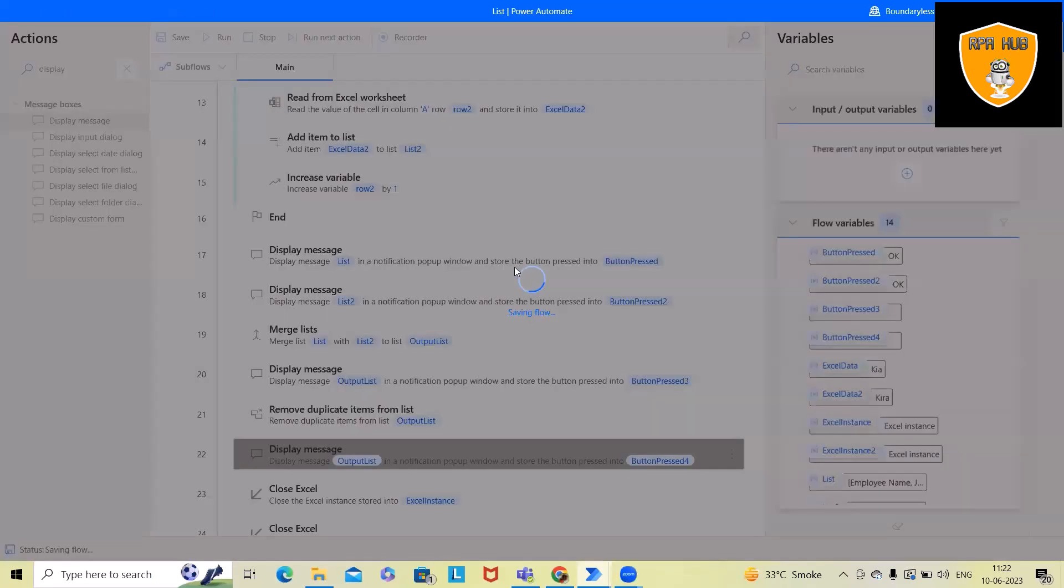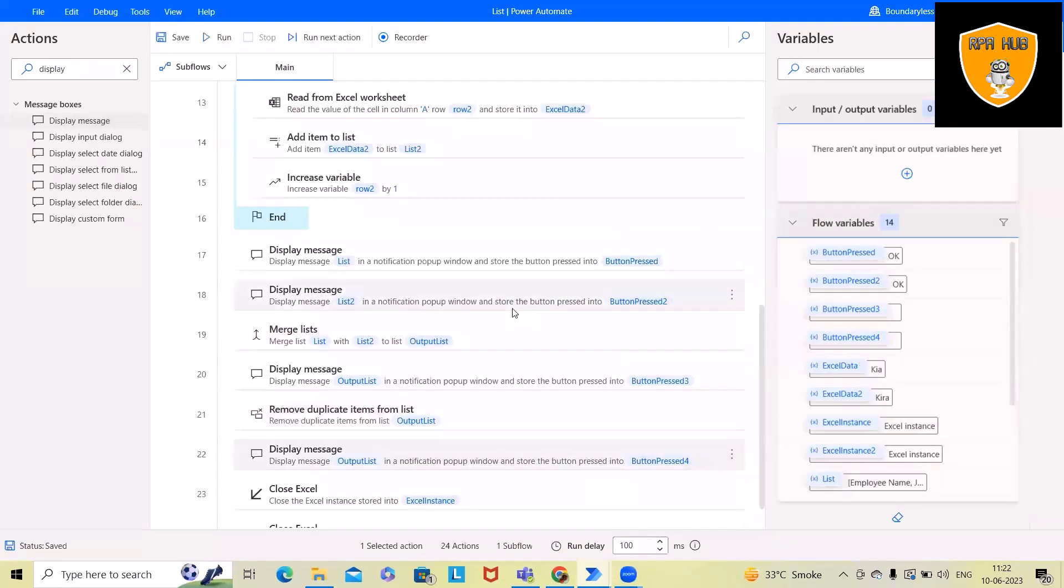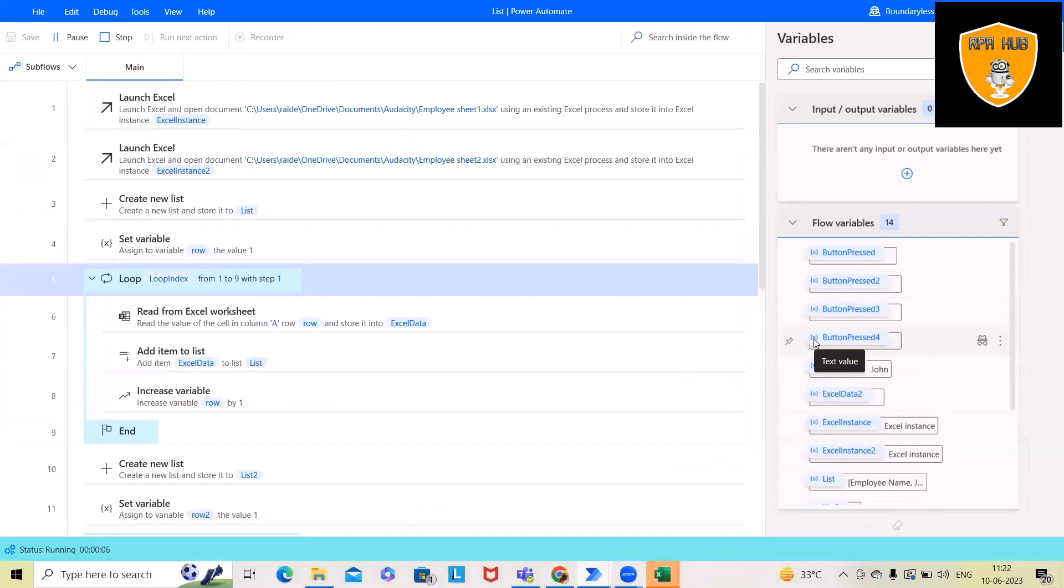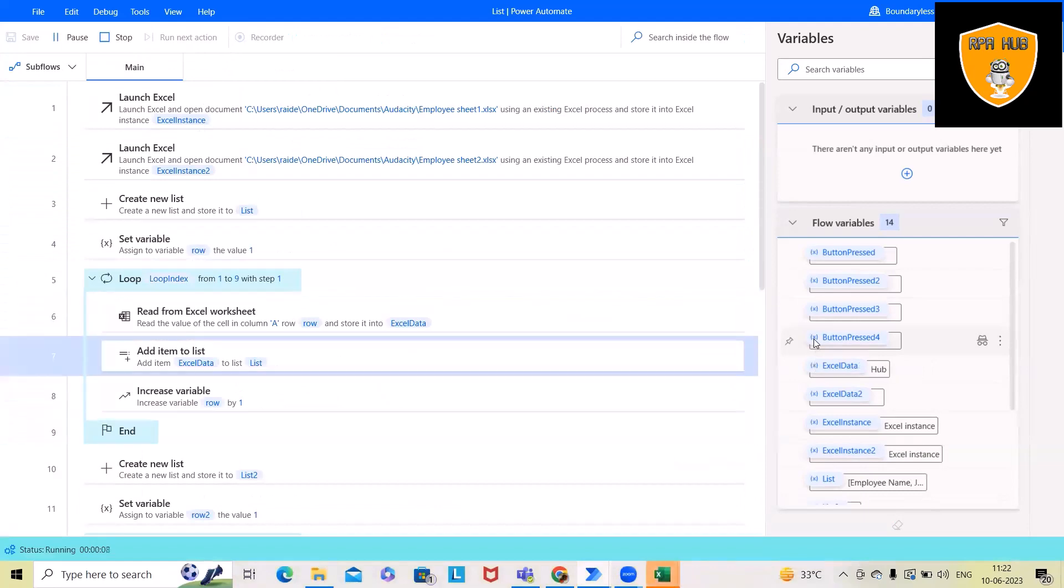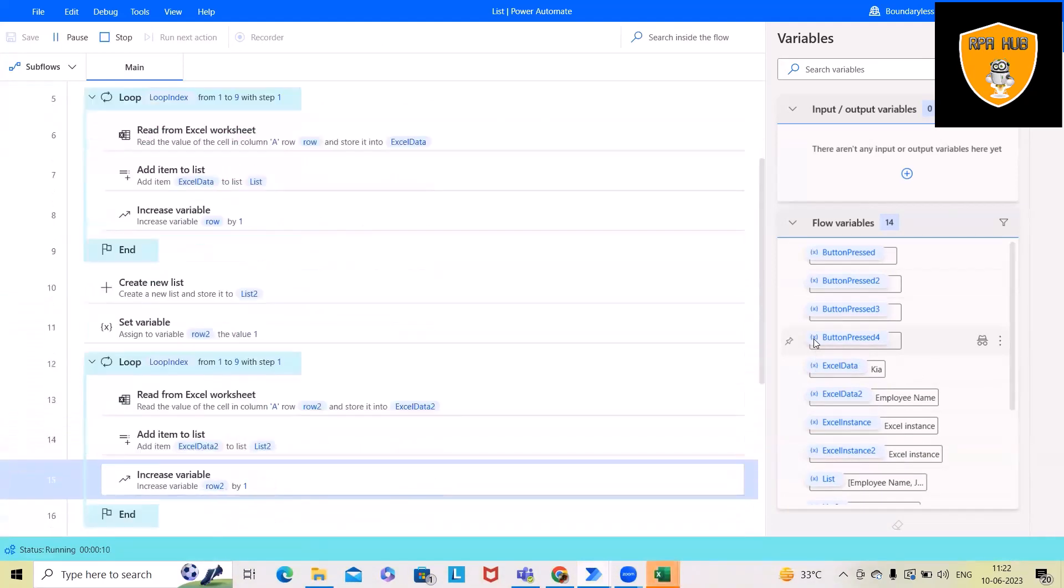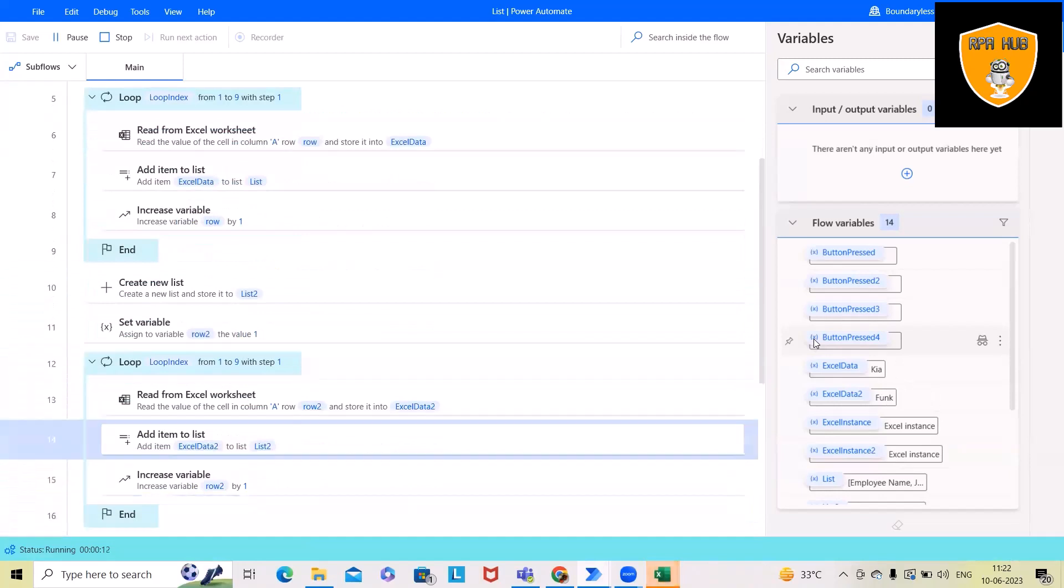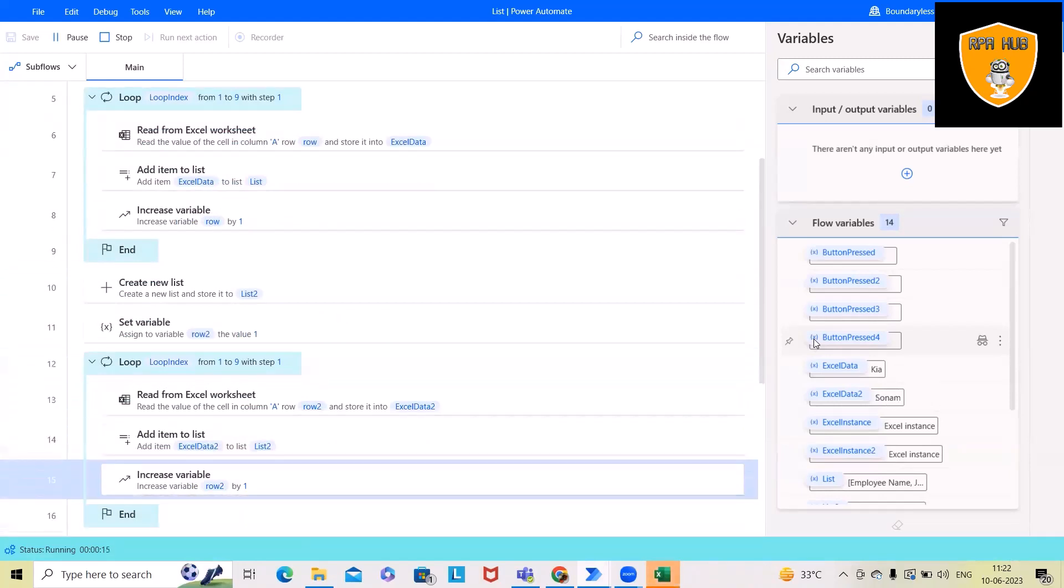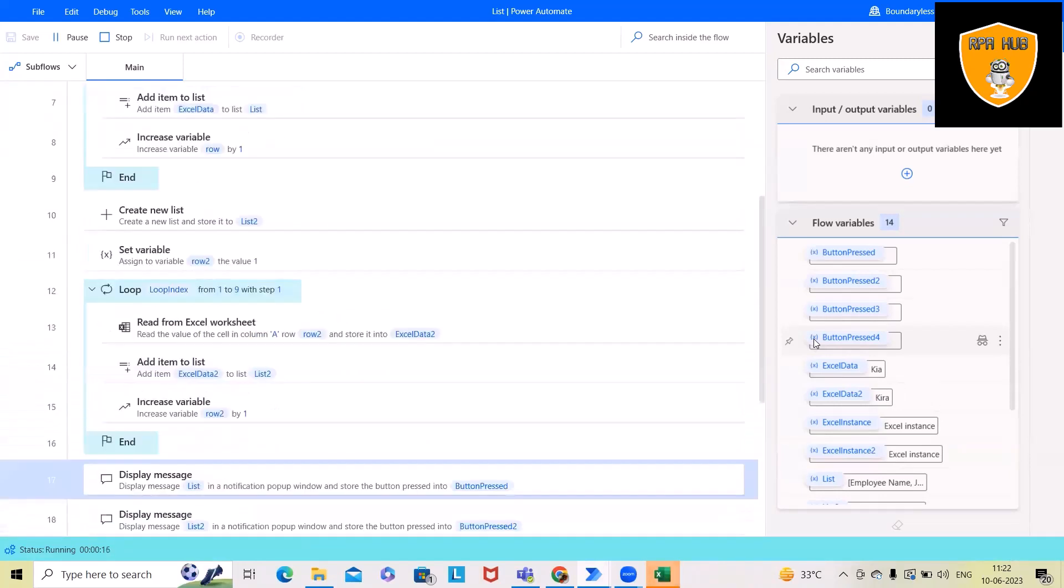Now, let's run this code and we'll have this output available. First, this will launch the Excel and create a new list, setting the variable, then executing the first loop, then second loop to create list values and add the items.